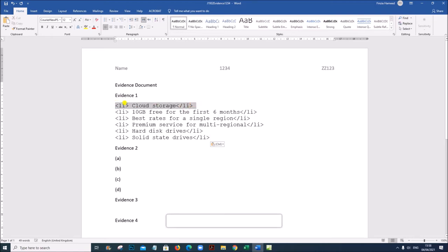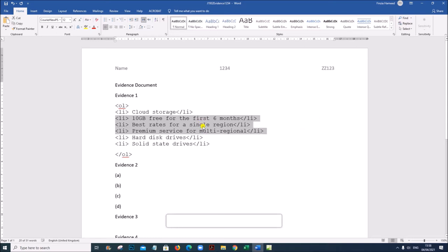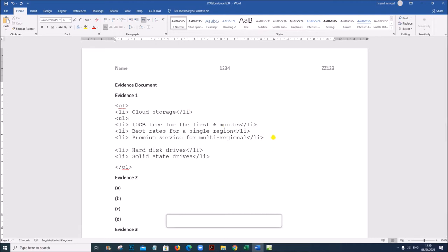Cloud storage is an item of an ordered list or numbered list, so we should start an ordered list here with 'ol' and it will end after this. These three points are an unordered list or bulleted list under this one, so after this we have to give a 'ul' for unordered list and a closing '/ul'. These are the changes which we made — I'll highlight them.